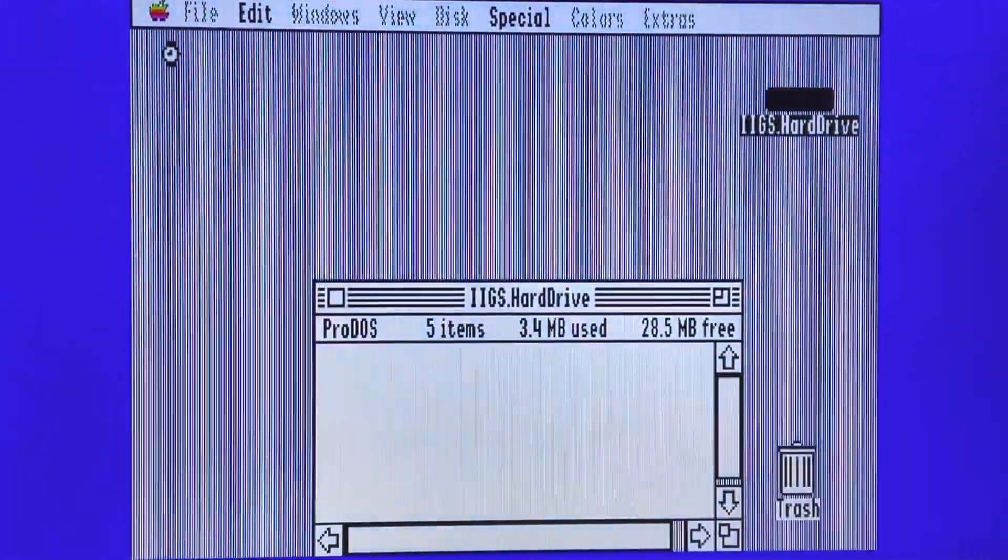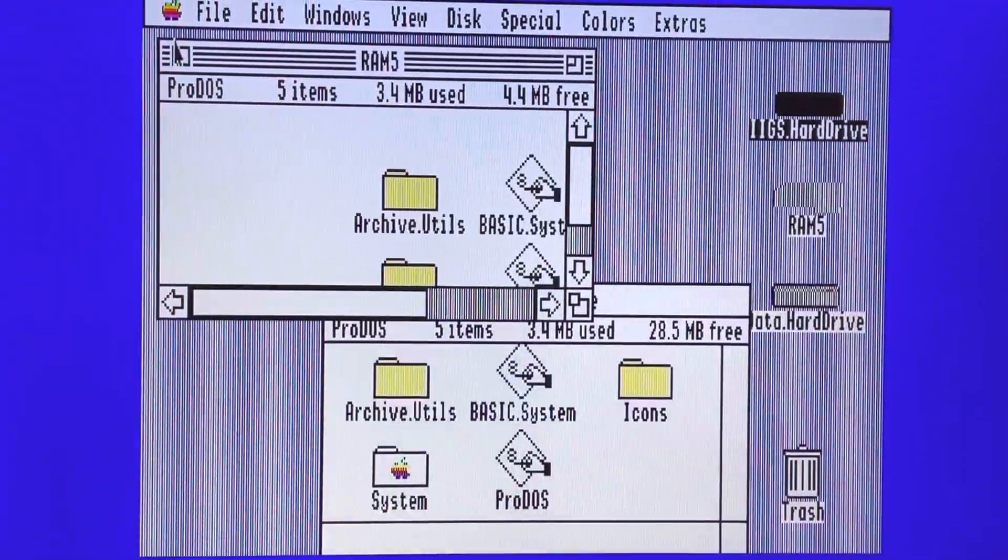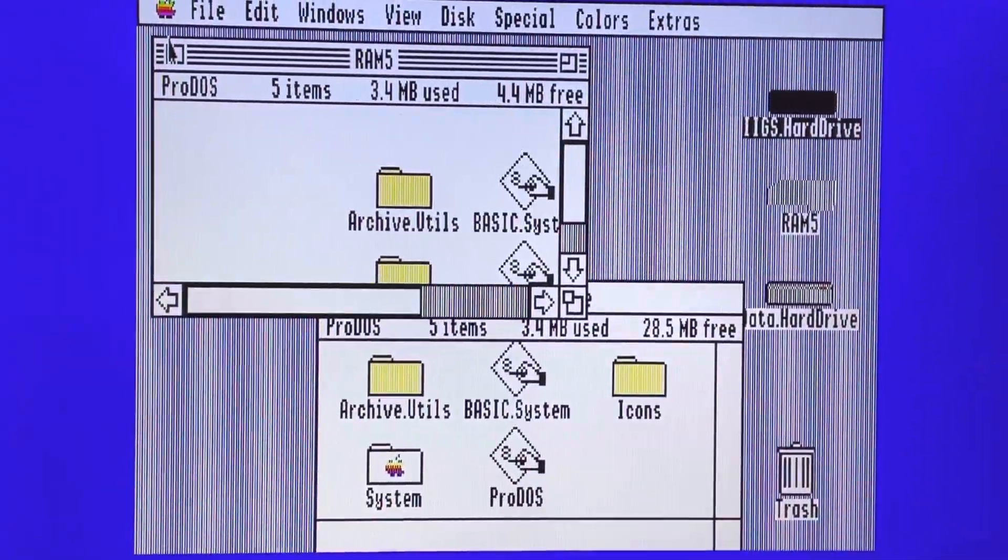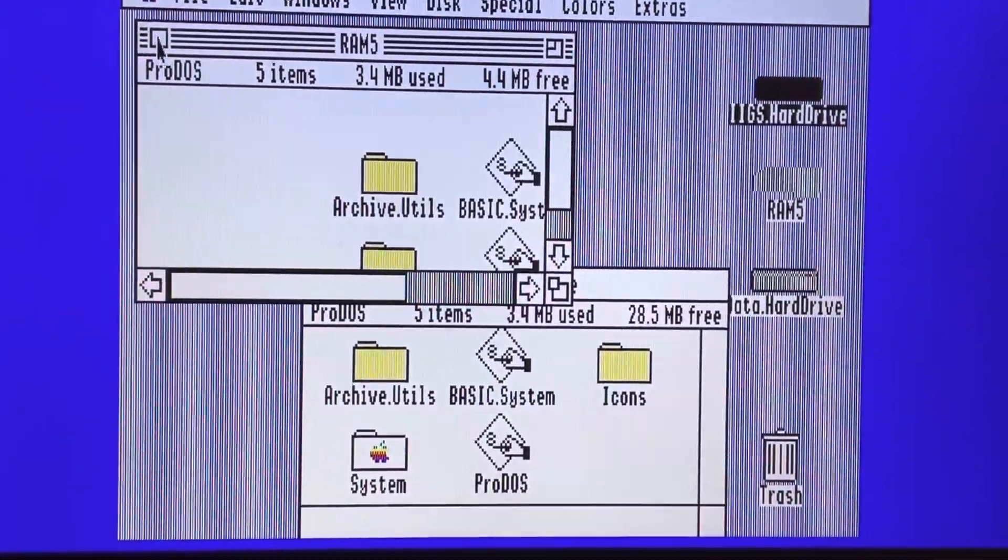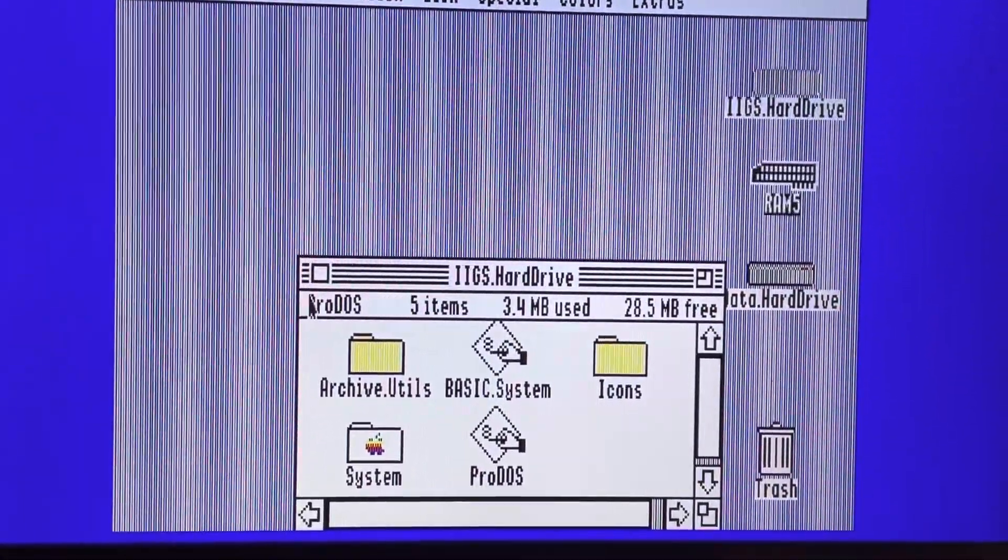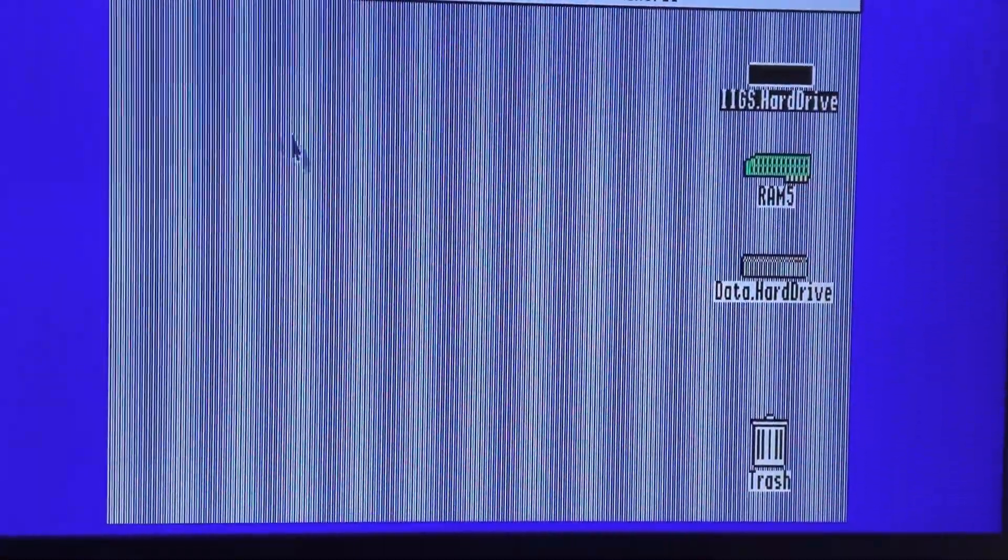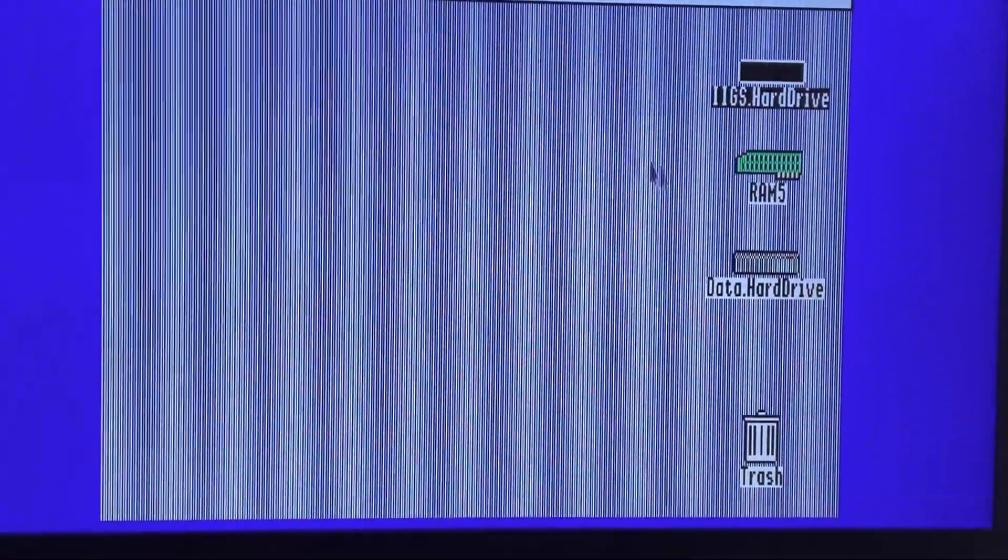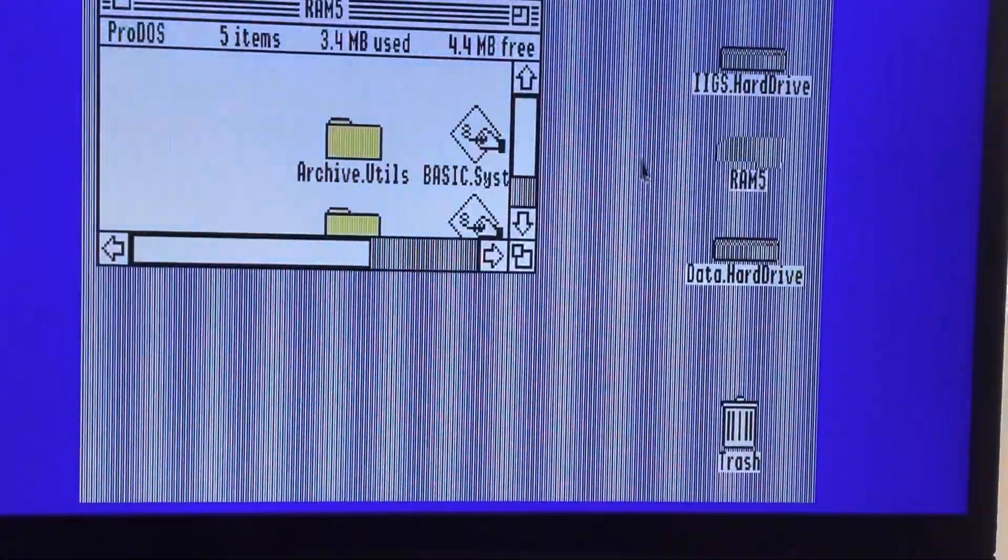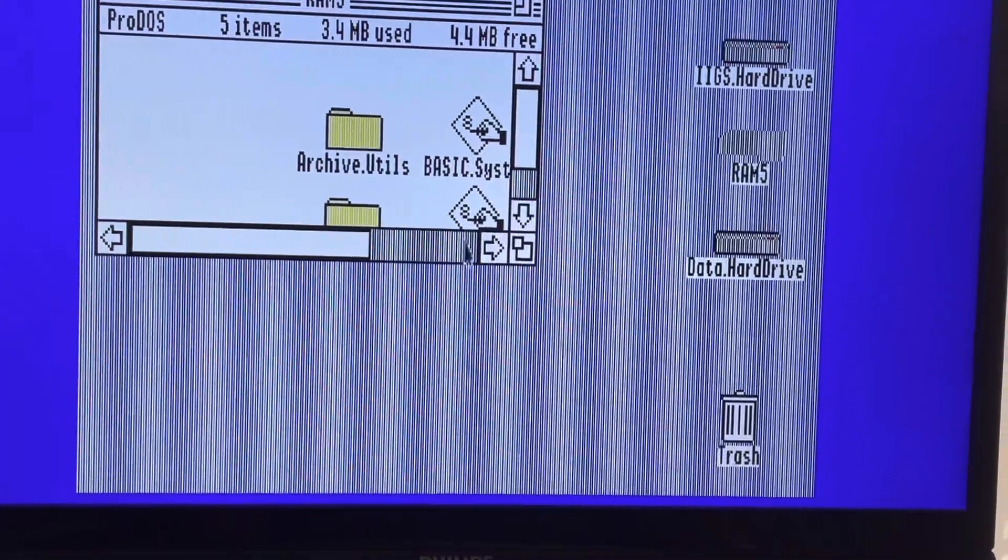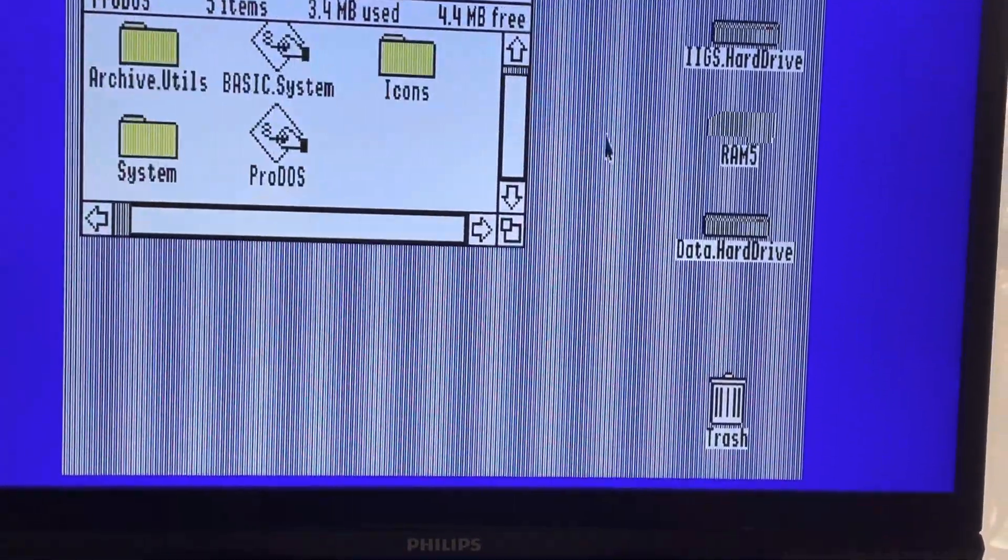And voila, just less than 20 seconds to boot. If we have a deeper look at different things, the first one is that I created a RAM 5 drive, so it didn't boot on this one - it booted on the hard drive.